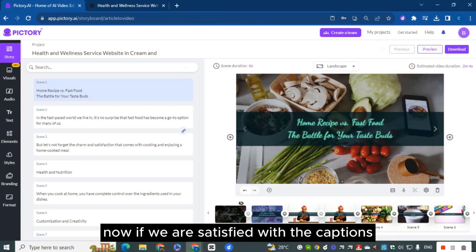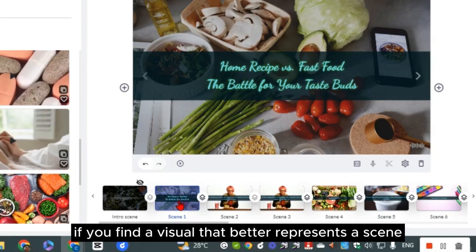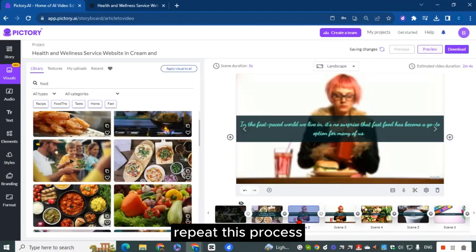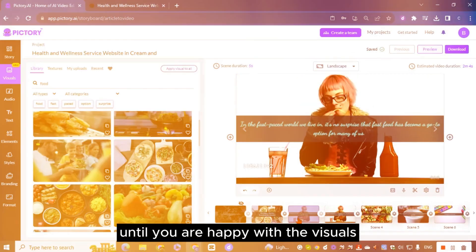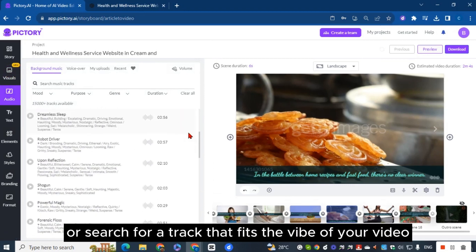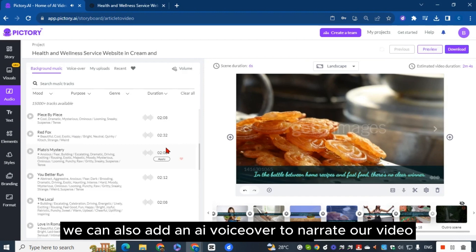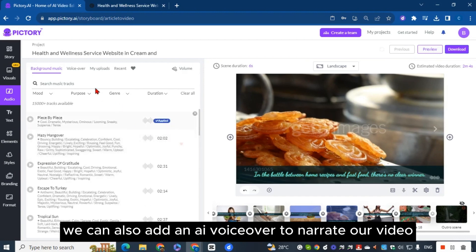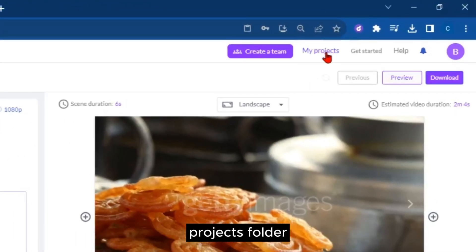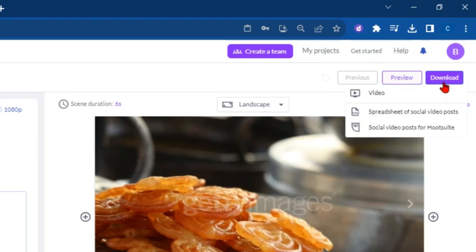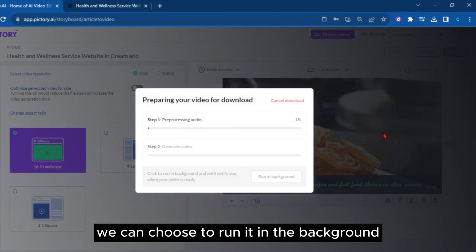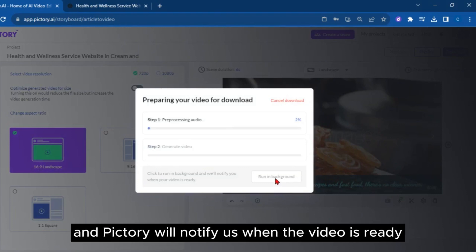If we are satisfied with the captions, let's proceed to edit the visuals. If you find a visual that better represents a scene, simply click on it to replace the existing one. Repeat this process until you are happy with the visuals. Next, let's add some audio — select from the audio library or search for a track that fits the vibe of your video. We can also add an AI voiceover to narrate our video. Once we're done editing, the video will be automatically saved in the My Projects folder. We can preview it or download it, and Pictory will notify us when the video is ready.